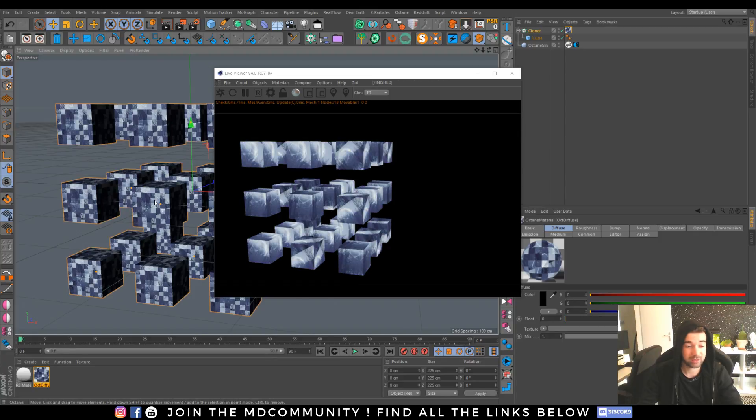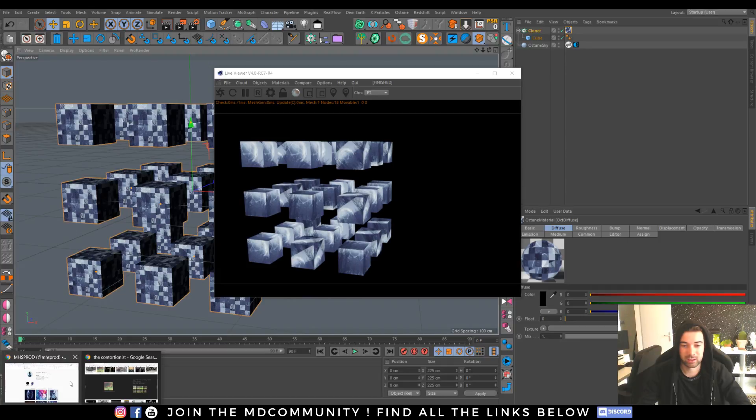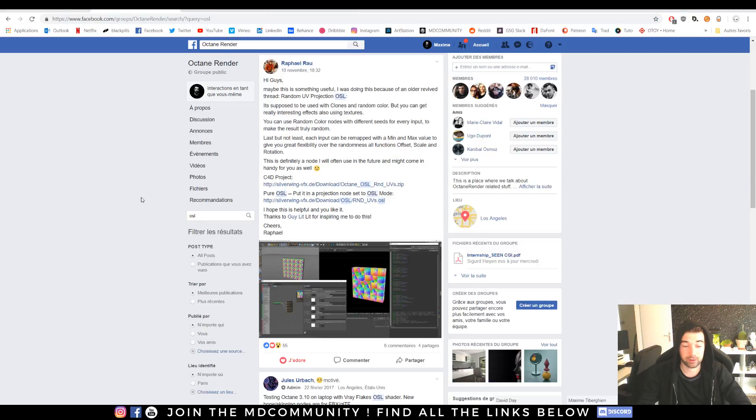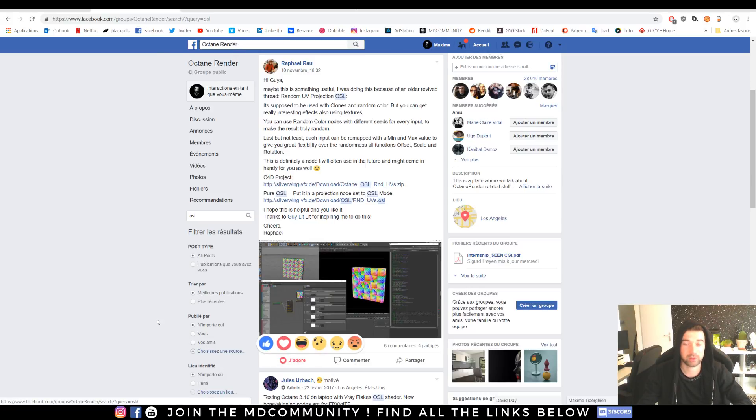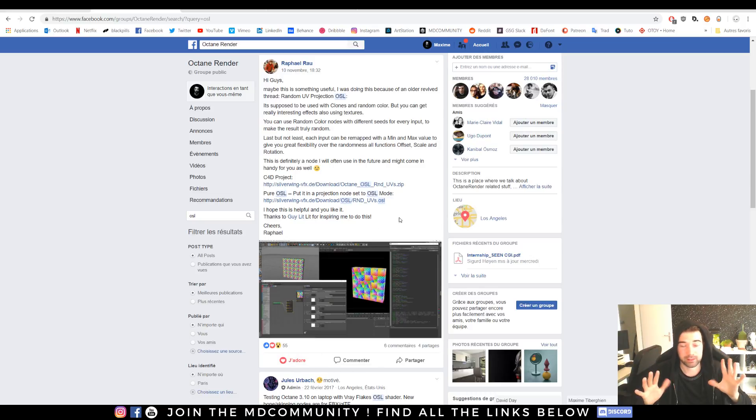Actually Rafael made it for the community. I want to give him a big hug and you can check out his post in the Octane render group and put a J'adore on his post.